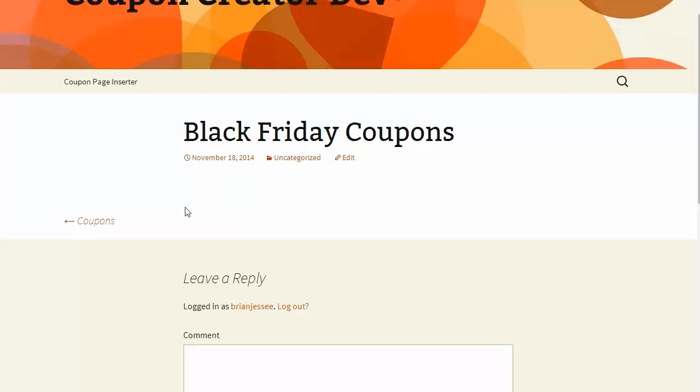It automatically removed itself after reaching the expiration date. That's what the Coupon Creator does - it makes it easy to create coupons for your customers to help market your business in WordPress.